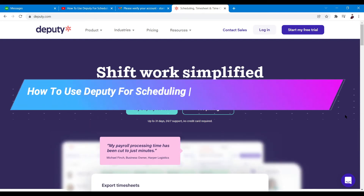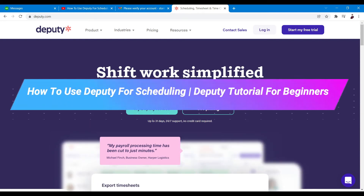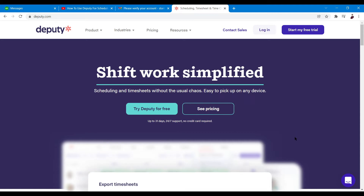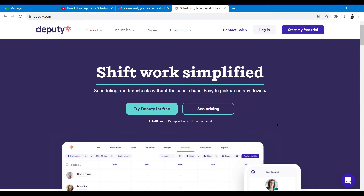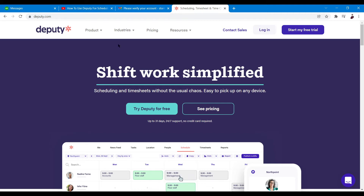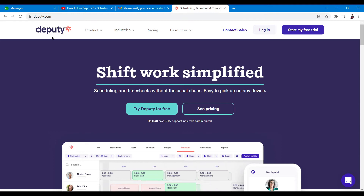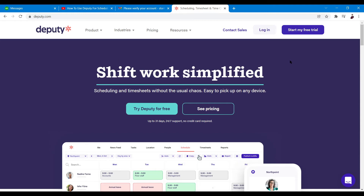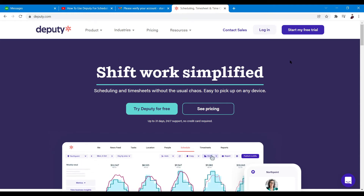How to use Deputy for scheduling — a Deputy tutorial for beginners. In this video I'm going to talk you through how to access the features and functions of Deputy. Basically, if you want to go to their site just type in deputy.com. For those of you who don't know, Deputy is a scheduling software that works with scheduling, timesheets, and stuff like that.